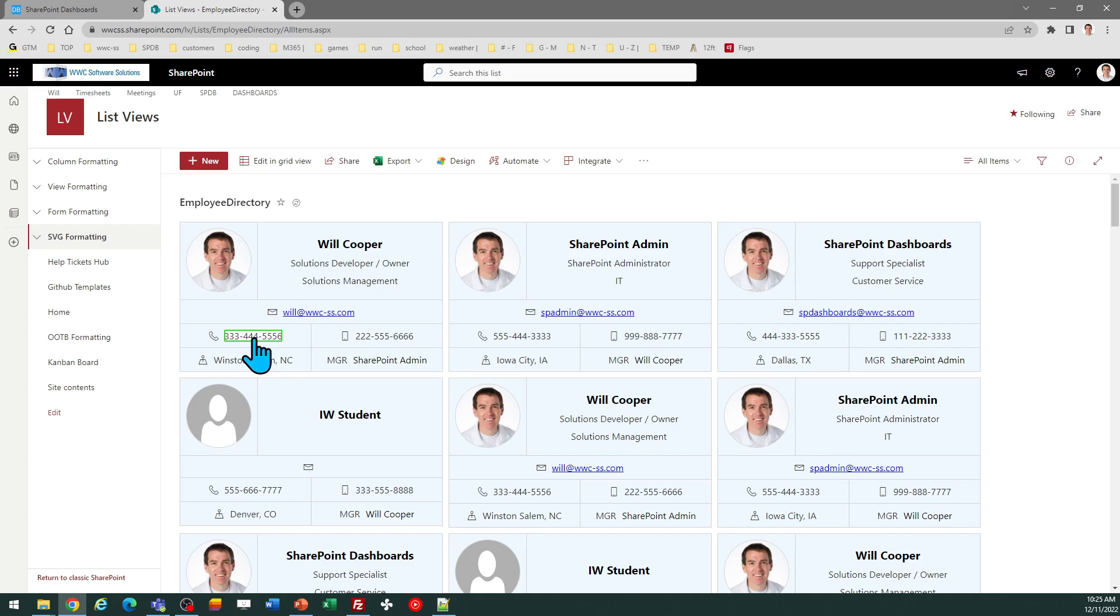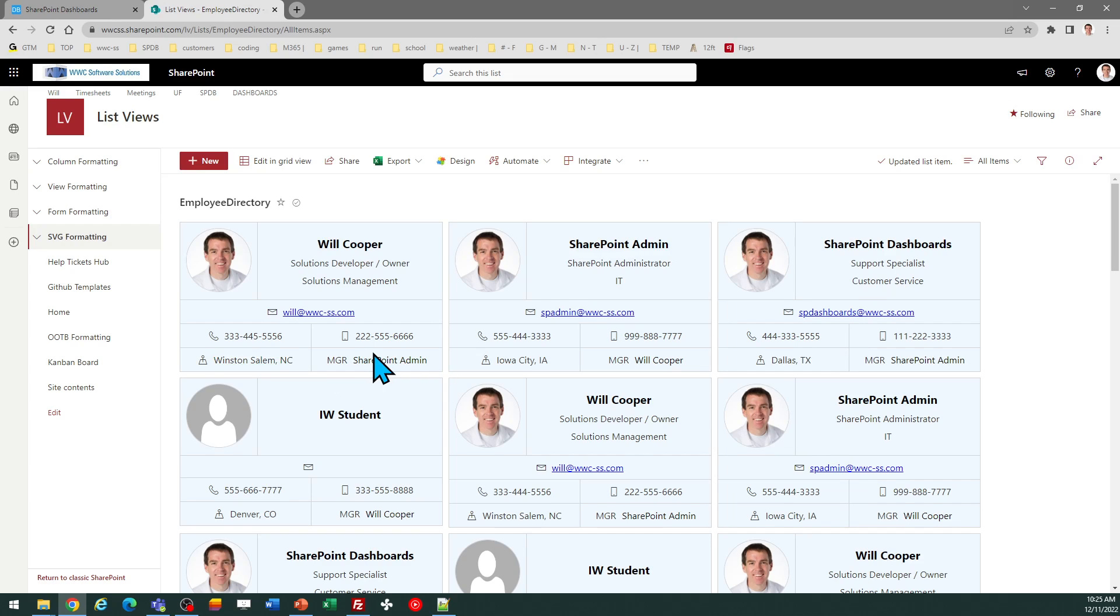So I mentioned I have the inline edit mode turned on that allows me to update these cards inline. So you may or may not want to utilize that option.